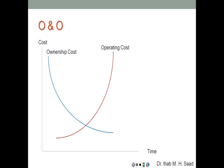Graphically, ownership costs go down with time due to depreciation, whereas operating costs go up with time. The older the equipment, the more operating costs it will have — more maintenance, more repairs. The ownership cost keeps declining until it becomes, at least on the books, zero. You might still have the equipment functioning and producing, in which case the ownership cost becomes essentially nothing.